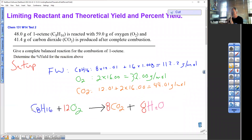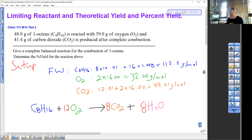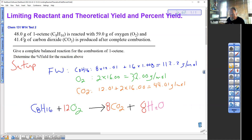So everything here — you would be given formula weights, either given or you can look them up or calculate them. So we're here with this problem where we're given gram amounts. Gram amounts are useless in chemistry. Milliliter amounts are useless in chemistry. You must have moles.